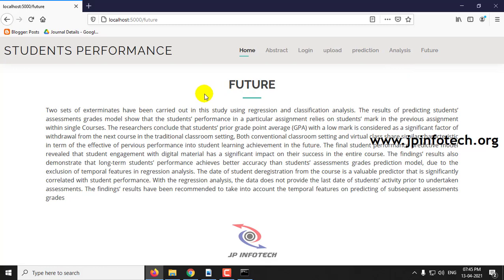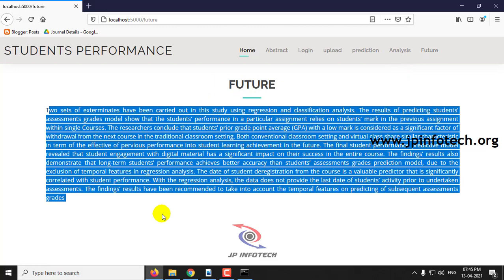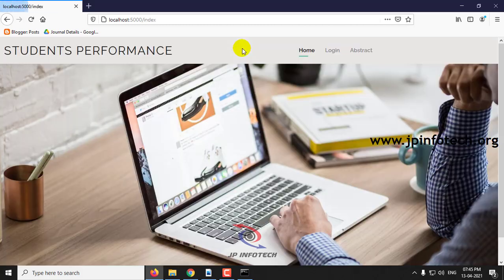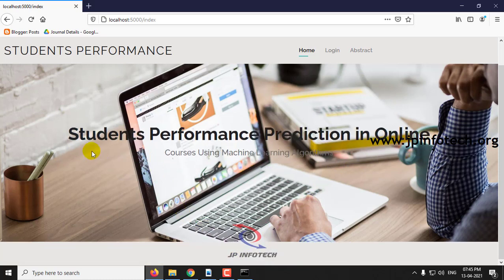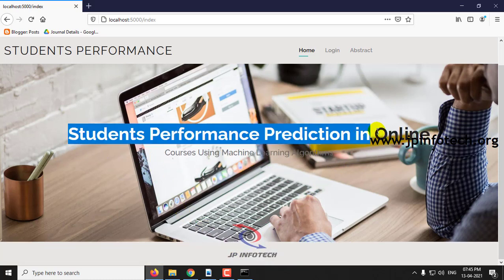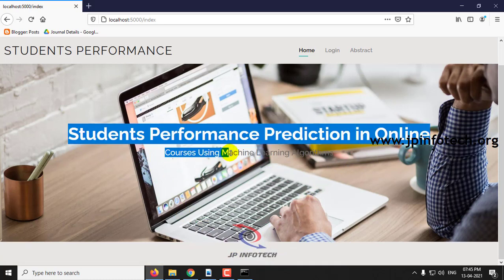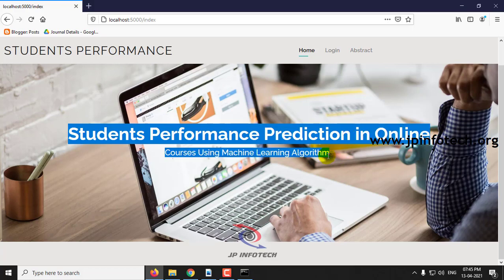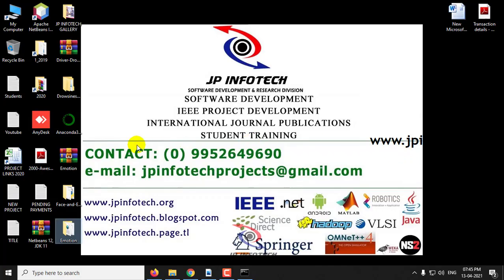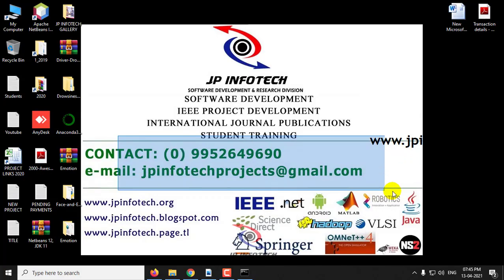This is the conclusion and future work of the project as mentioned in the base paper. This is all about the project — Students Performance Prediction in Online Courses Using Machine Learning Algorithm. Thank you for watching.